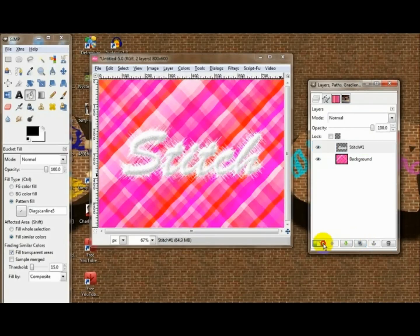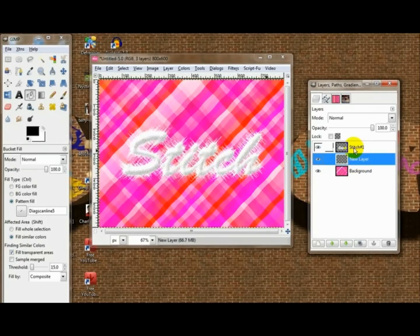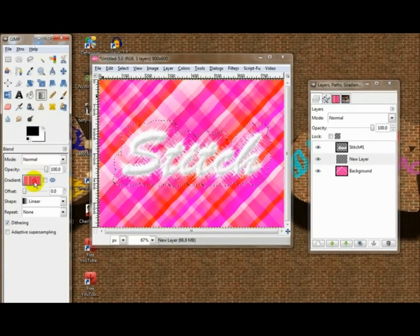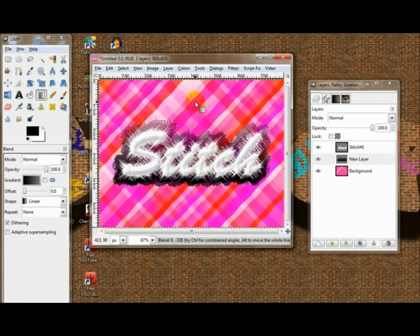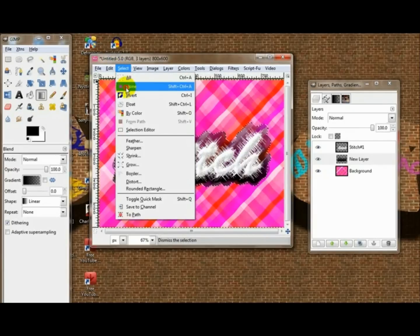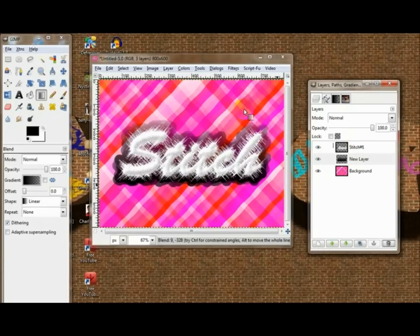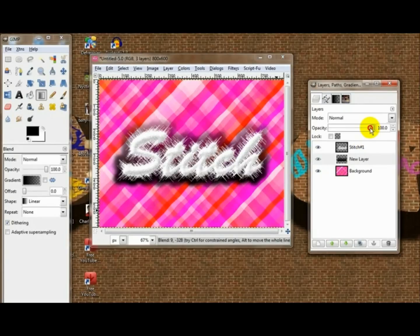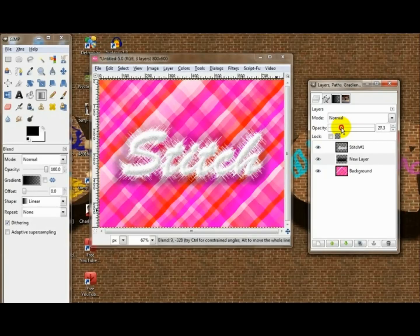Go to new layer with transparency, put it under the first layer, click alpha selection, go to your new layer, select grow — grow it by about 20 pixels. Now take your gradient tool and go Foreground to Transparent, make sure your foreground color is black, go like that. Looks pretty good, select none. Then Filters > Blur > Gaussian Blur, lower that by about 20. Then you may lower the opacity on it a little bit — around 35.